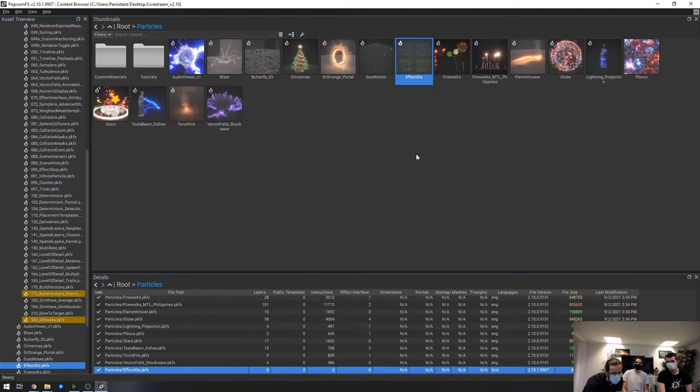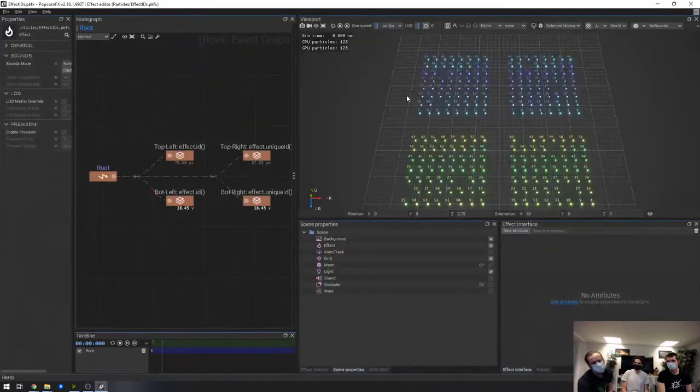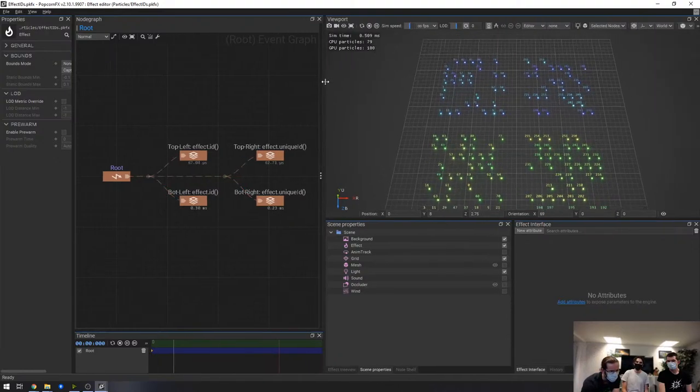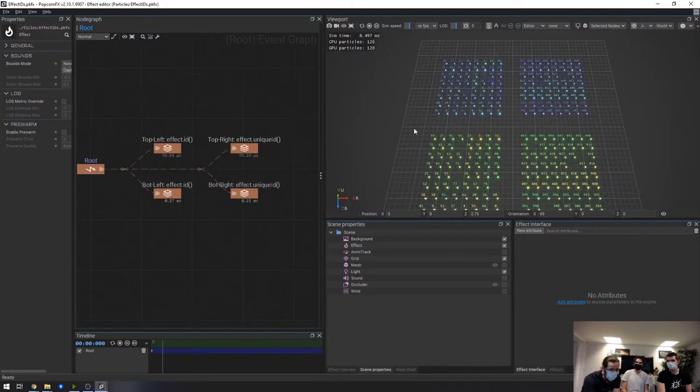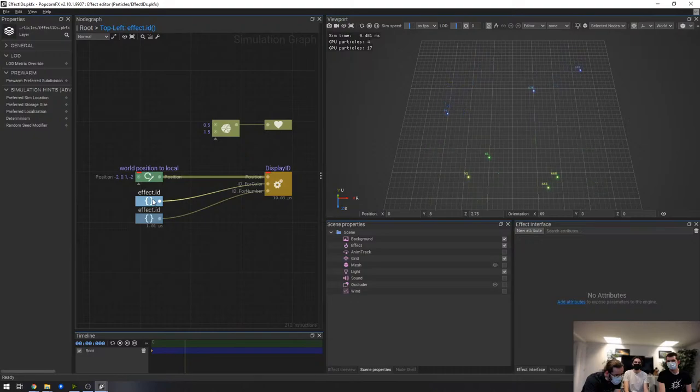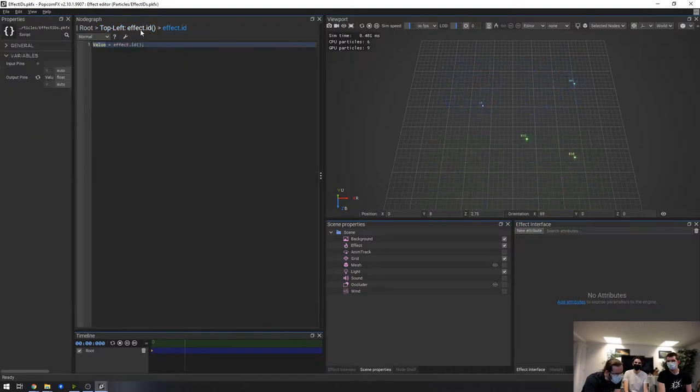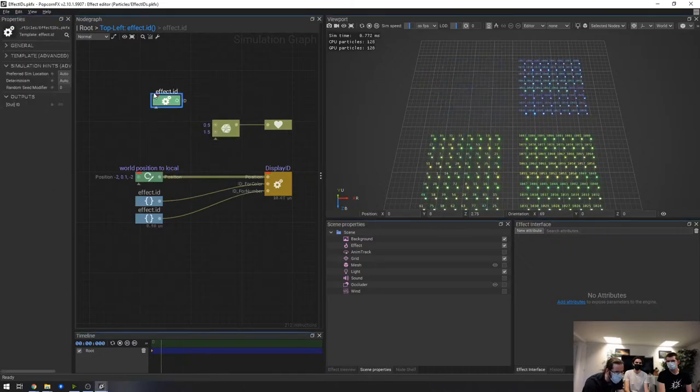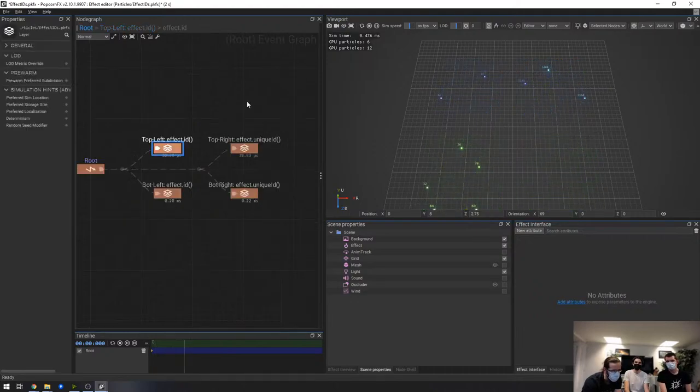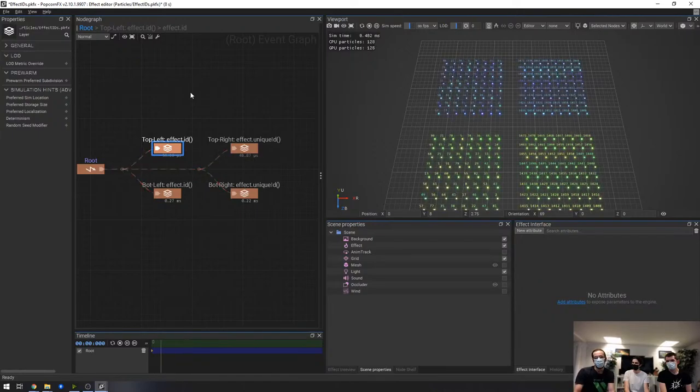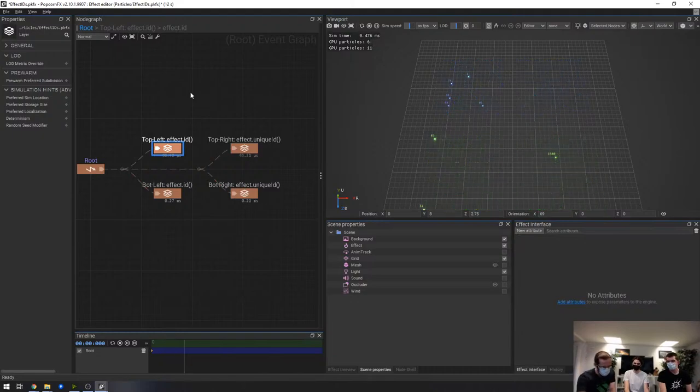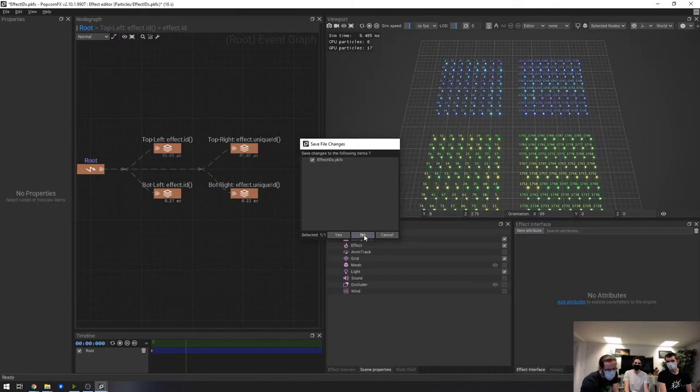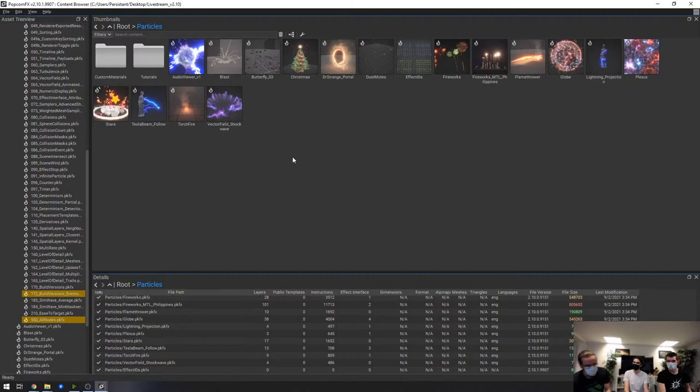This has been something that has been requested for a while, to be able to get a unique effect instance ID. Every time you instantiate a new effect instance, now it's as simple as doing effect.id. This is using a script, but I believe we have a node now. We have an effect.id node. This will give you an ID different for each new instance that spawns. This is useful to pick some instance specific random values or things like that.